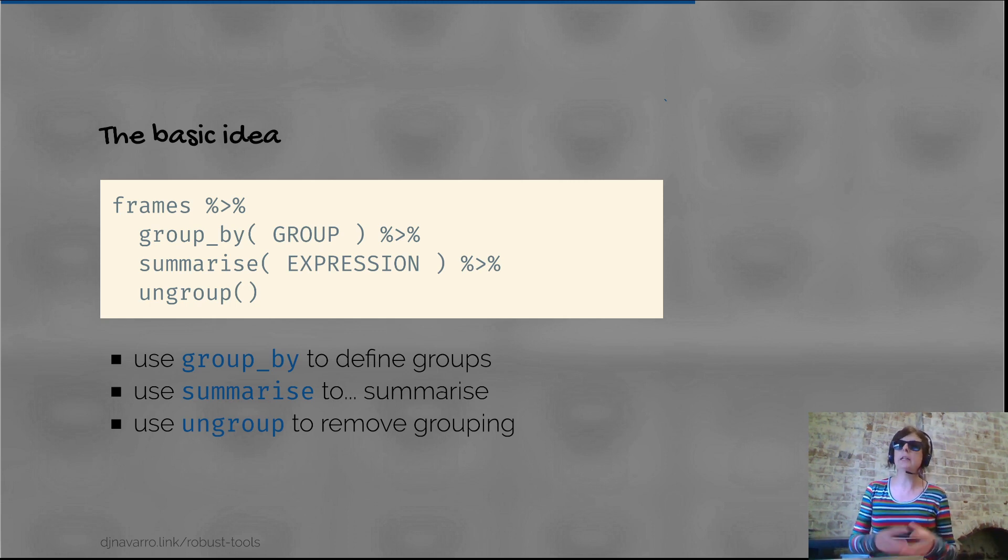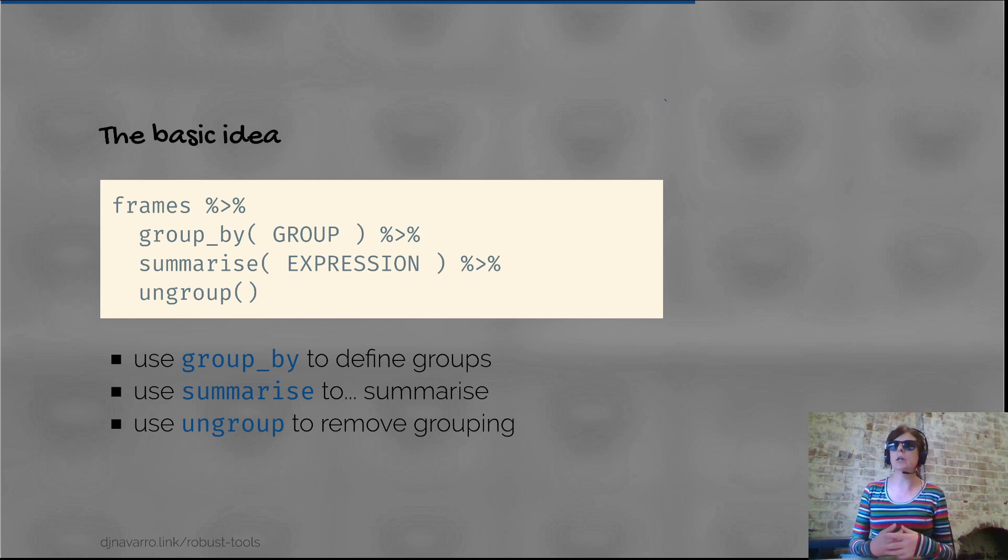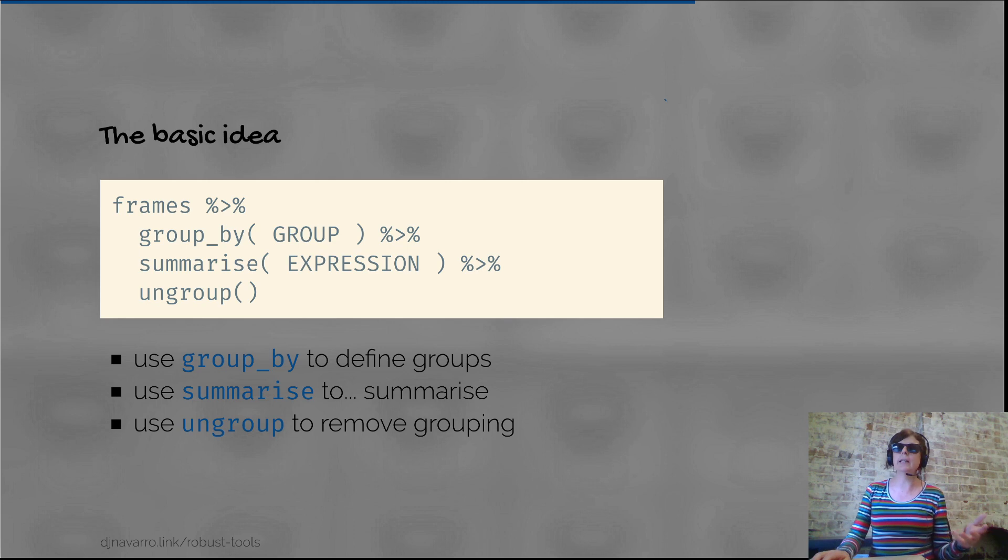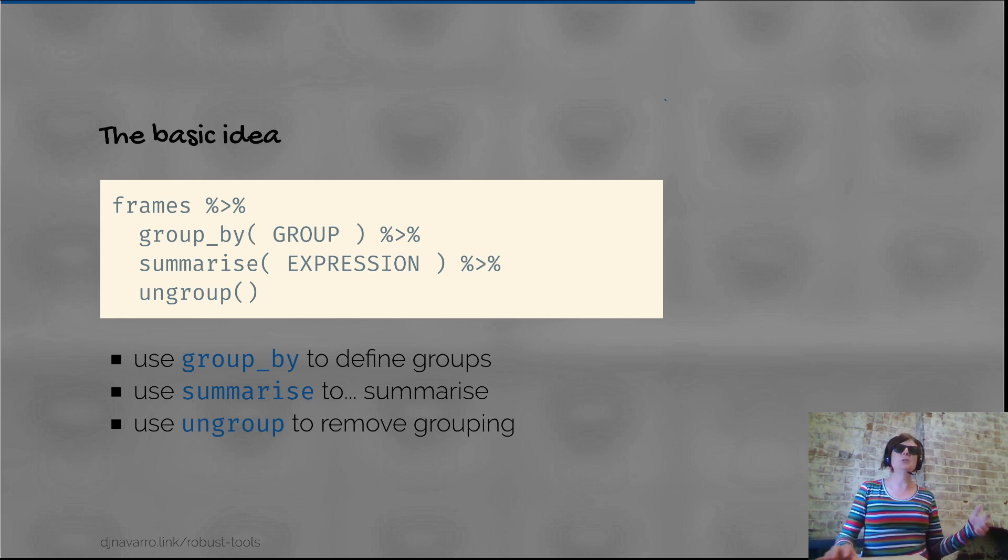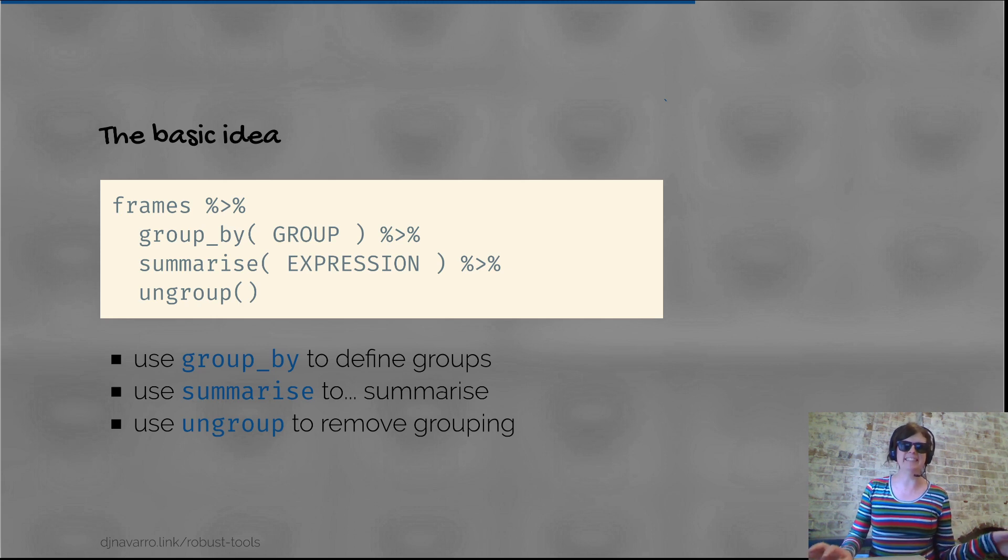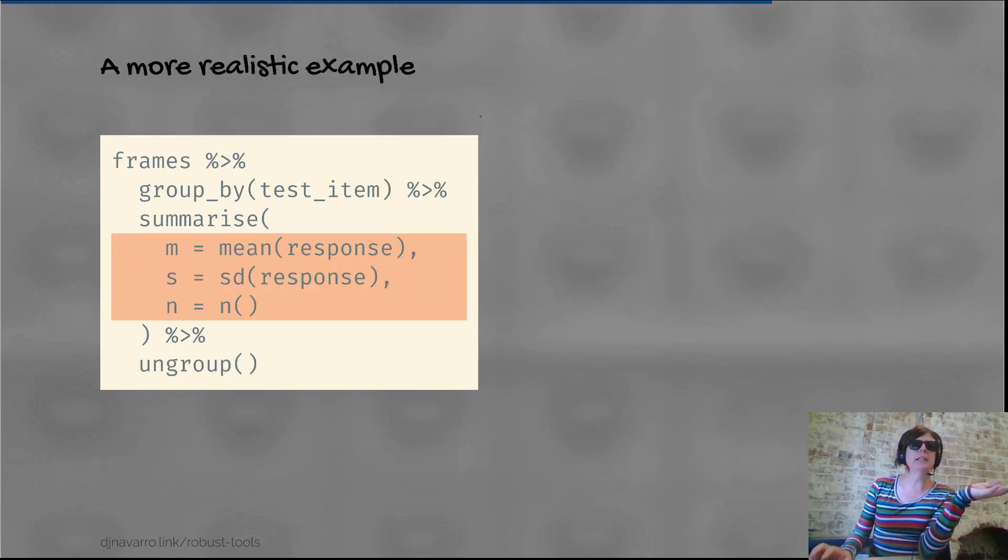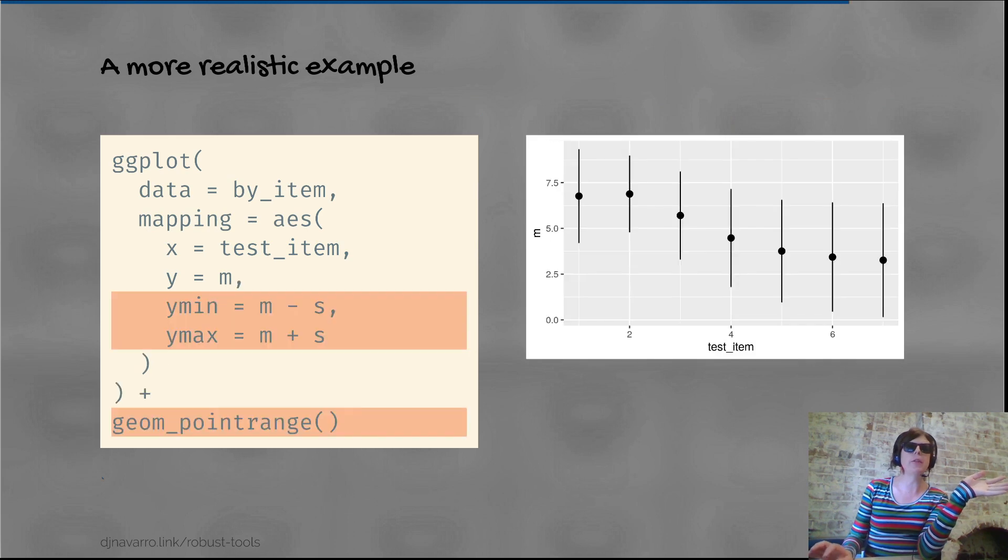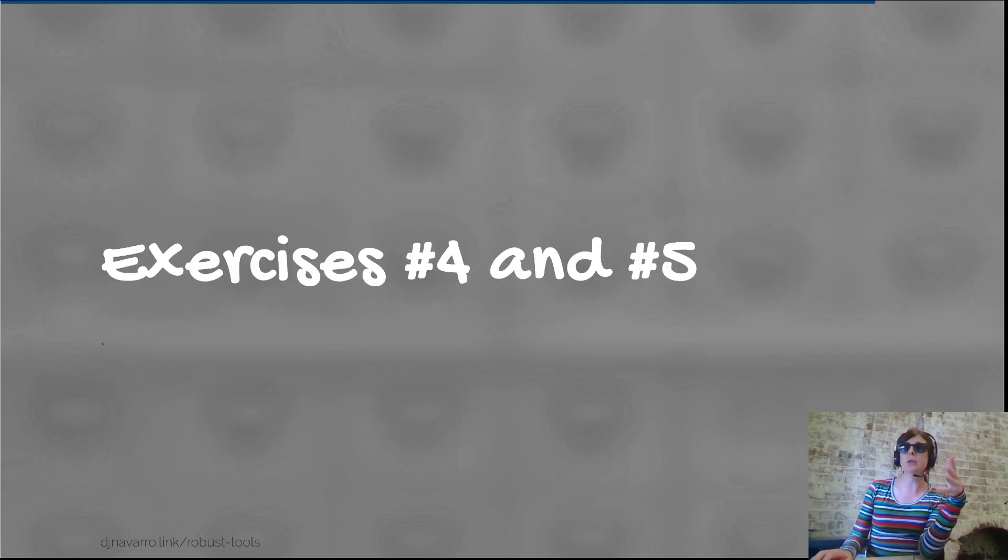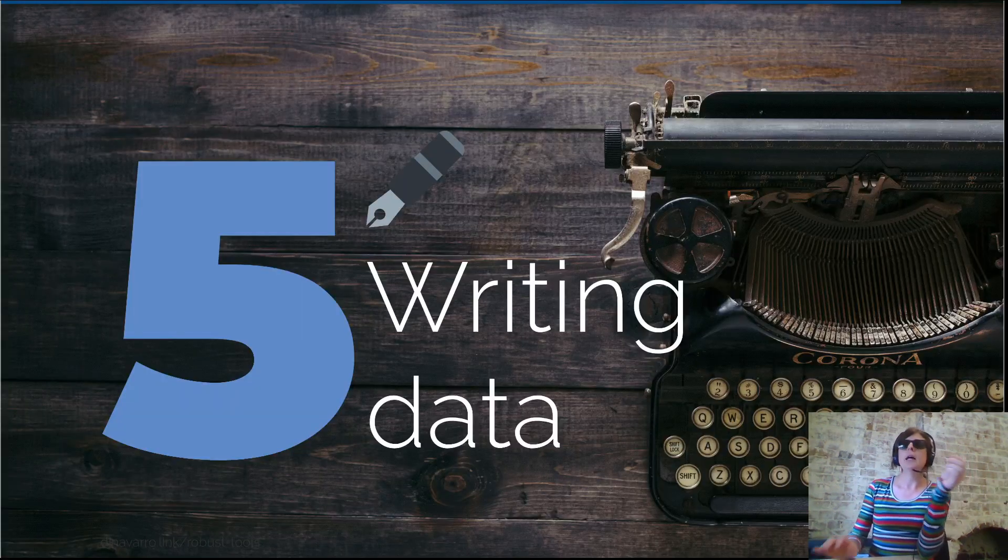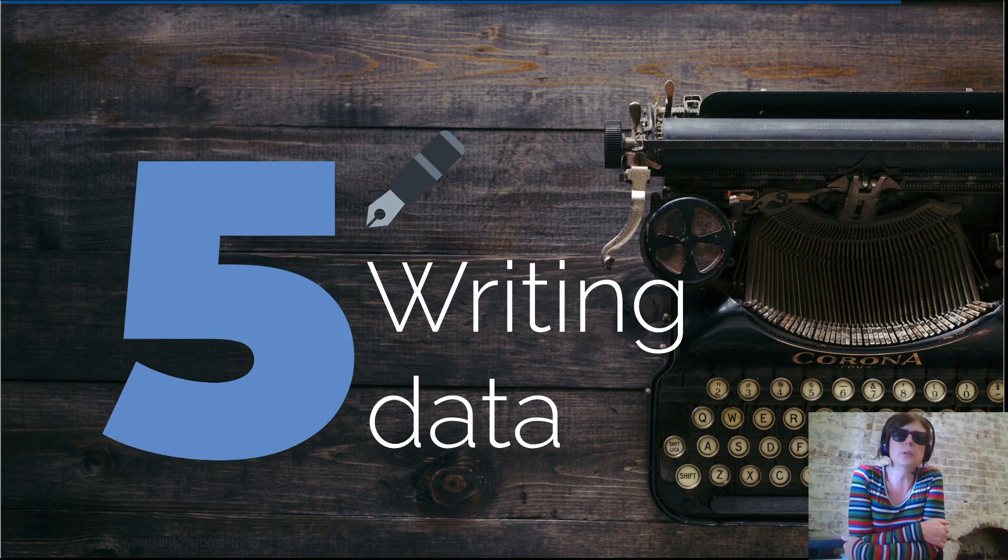At the end I talked about ungrouping, which removes those tags from the dataset so that anytime you use those results later on, the results aren't treated as grouped. We worked through that example and talked about some more exercises you can do.